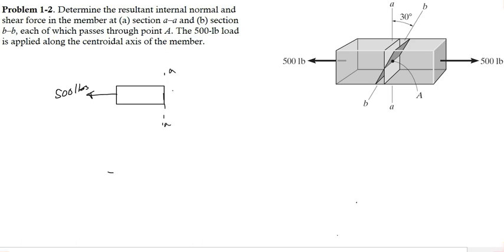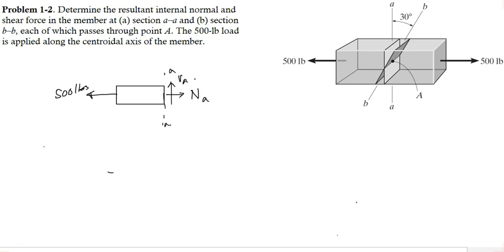This is section AA. The force which is exactly perpendicular to the section would be the normal force. Let's represent that with NA, and the force which is parallel to the section would be VA — the shear force. For determination of NA and VA, we would be using the conditions of equilibrium.